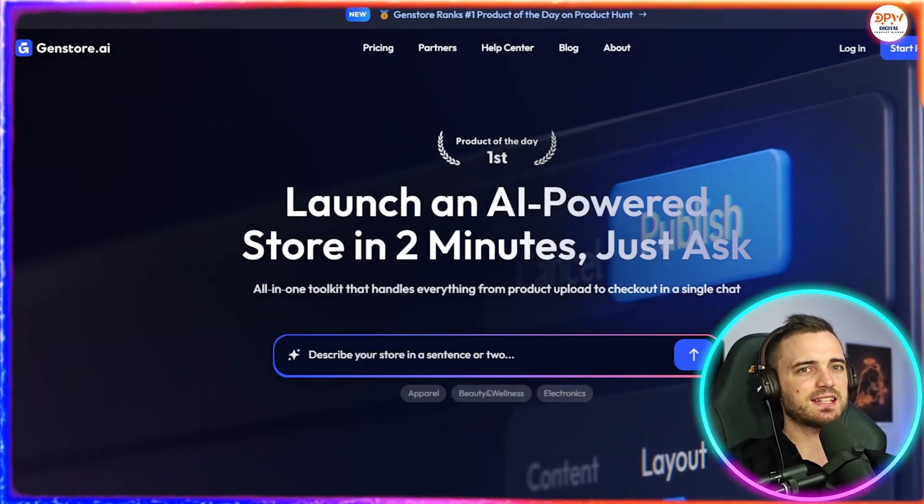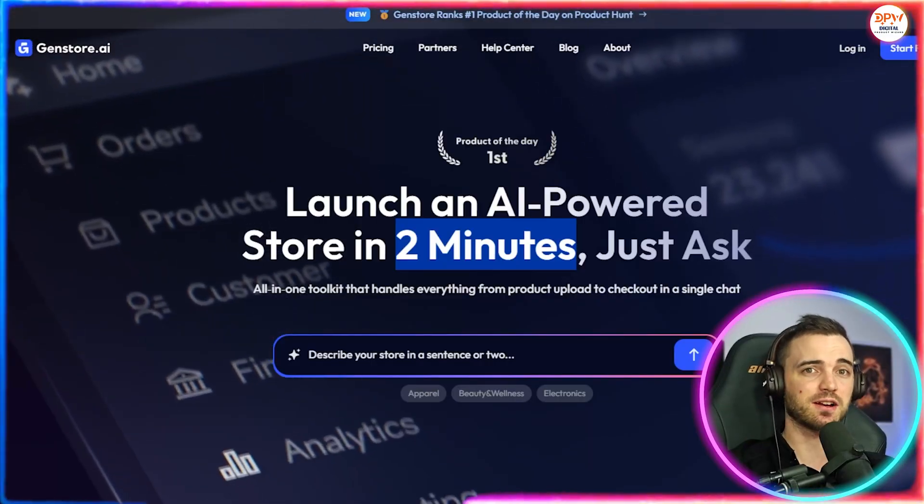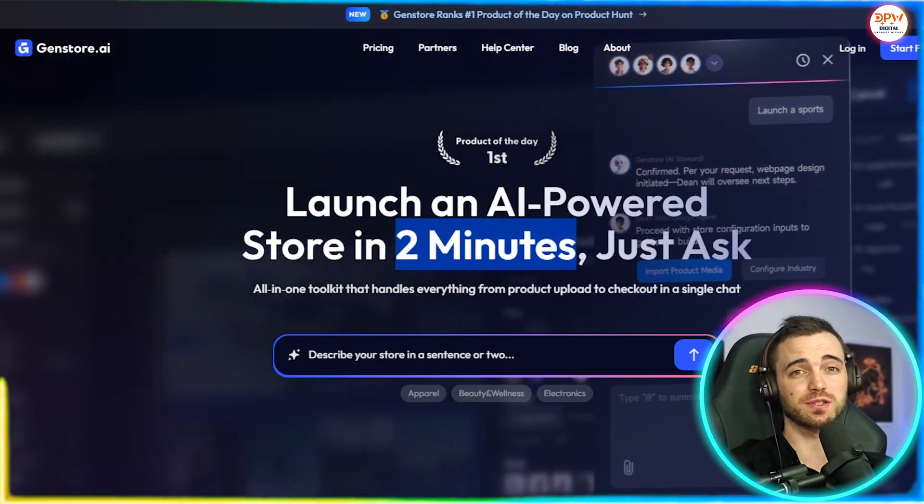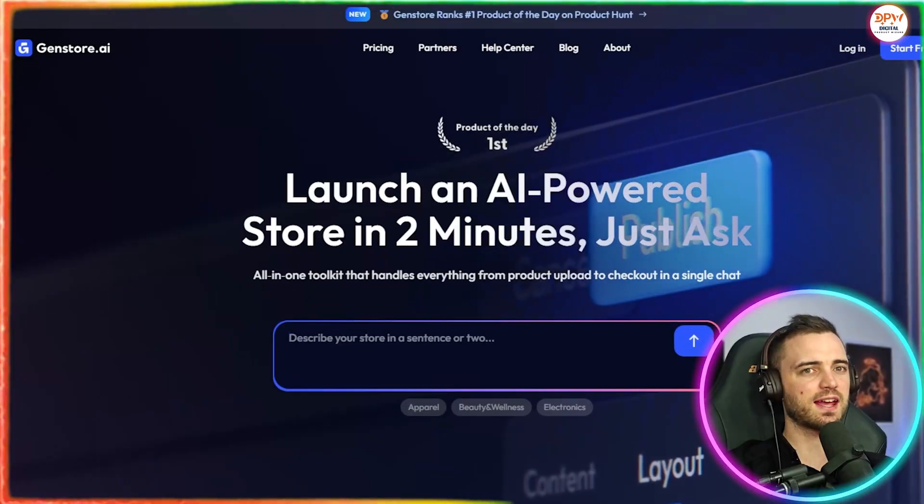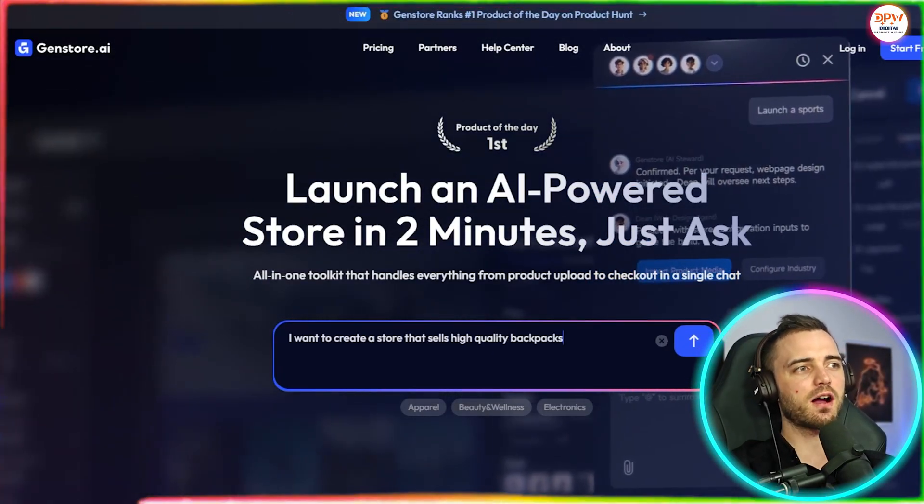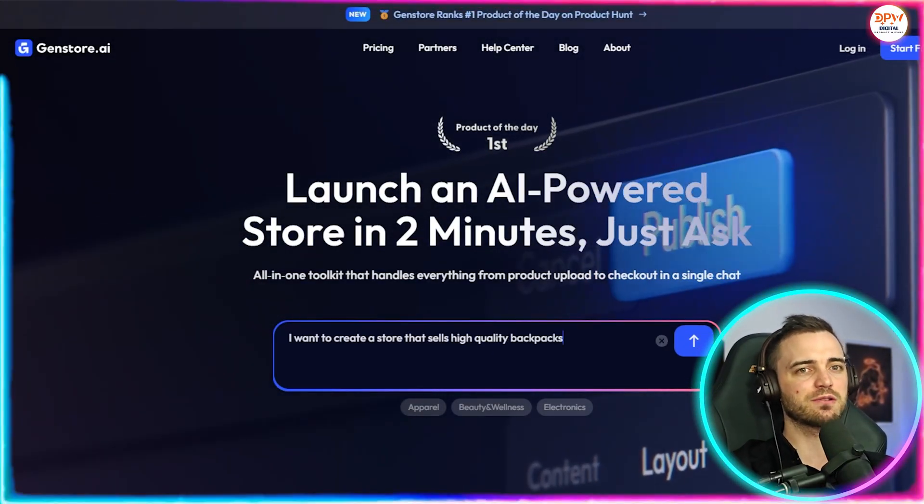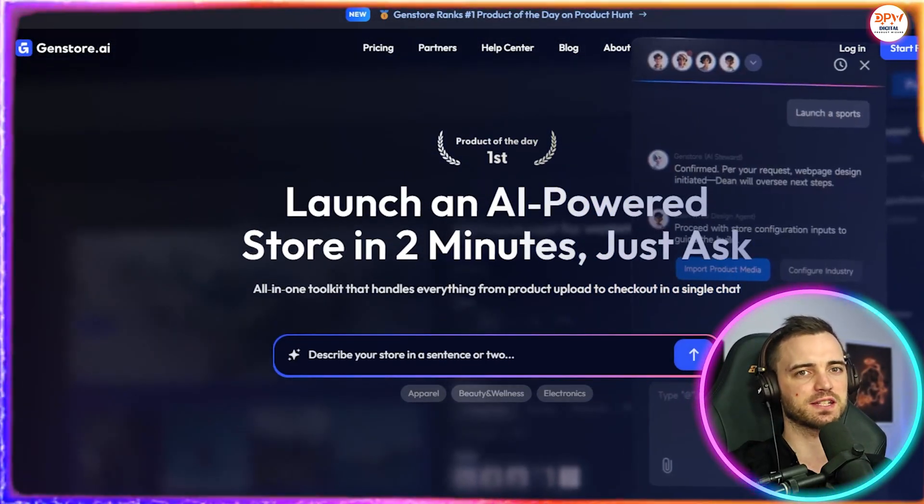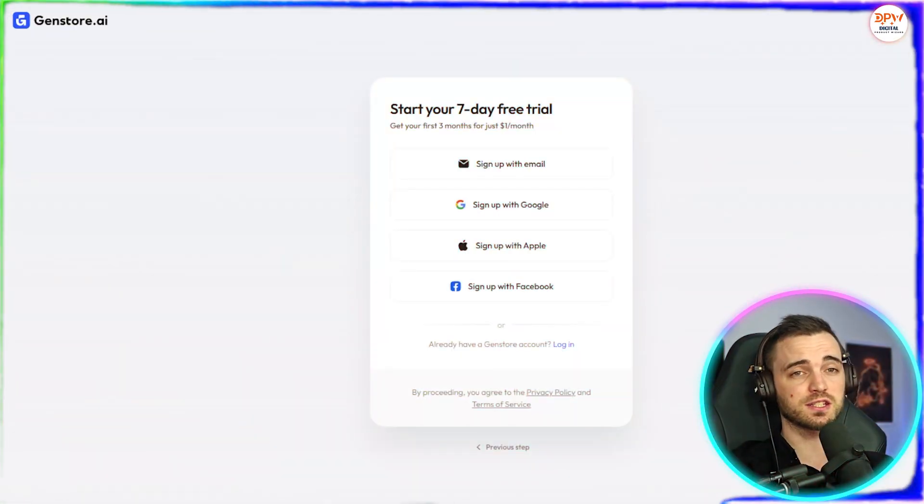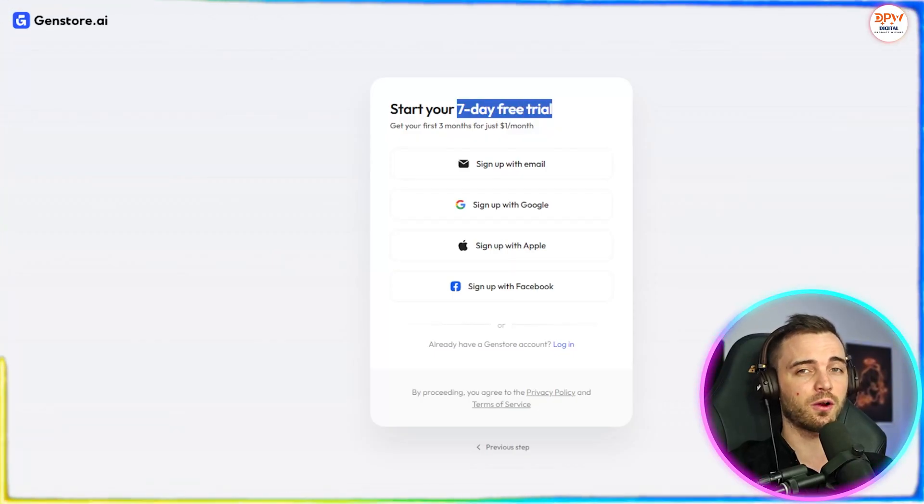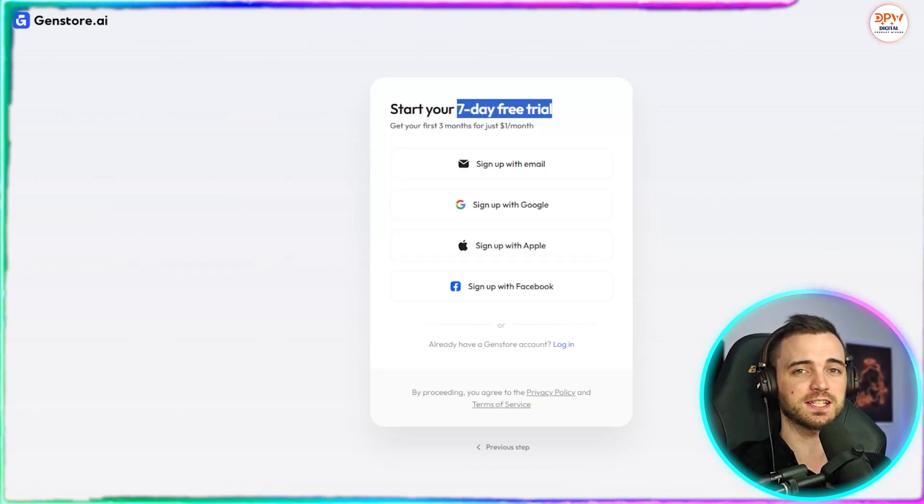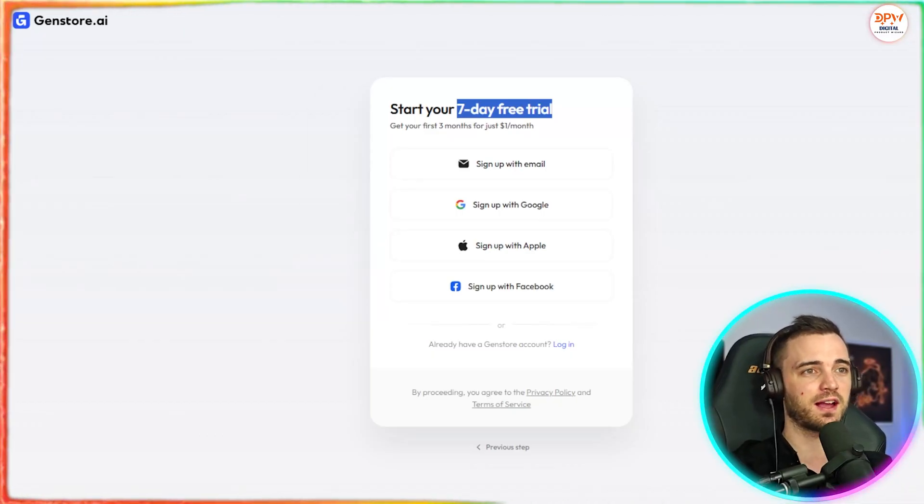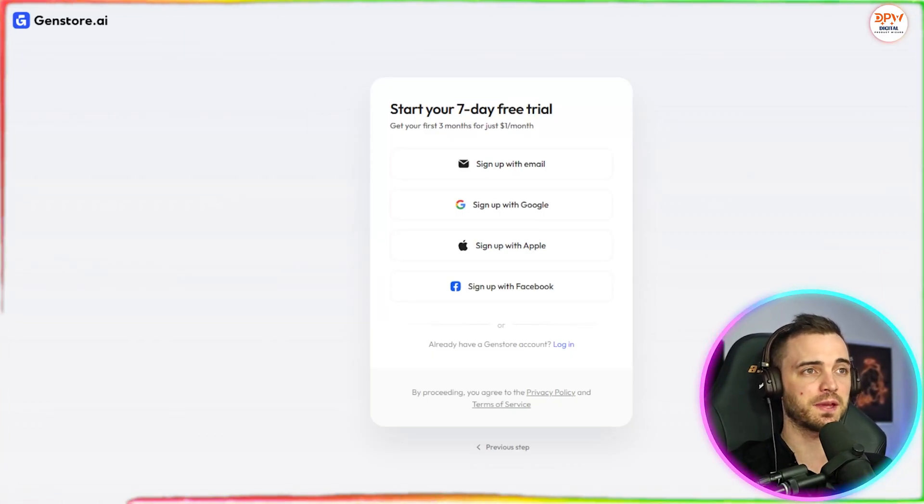Now, as we can see here, this is a two minute store setup so you can launch a fully functional store faster than making your morning coffee. So let's go ahead and start this. So I'm typing in, I want to create the store that sells high quality backpacks. And next we can just press this button here. Now, a good thing about GenStore is they do give you a free trial of seven days so you can actually get to use the platform, give it a test. And if you like it, of course, you can pay after that. So let's go ahead and sign up here.